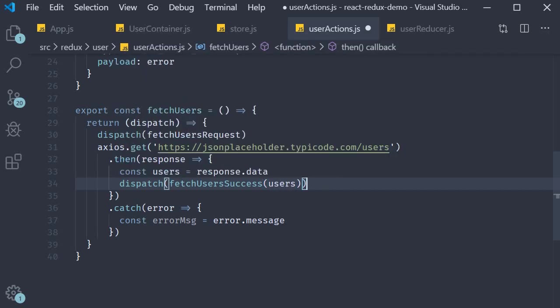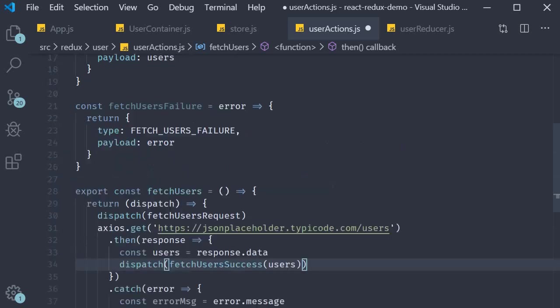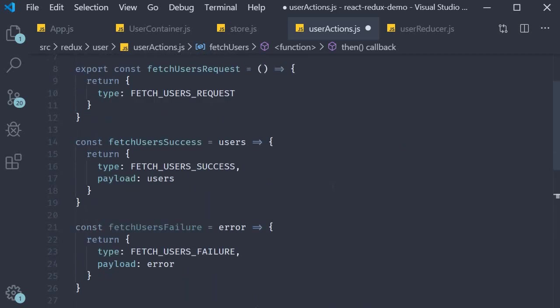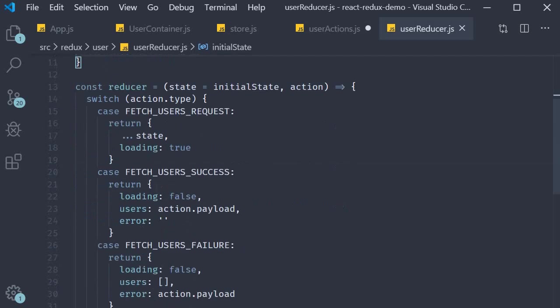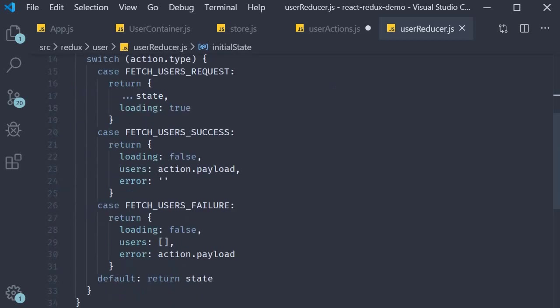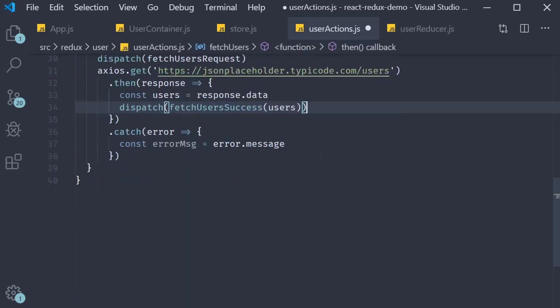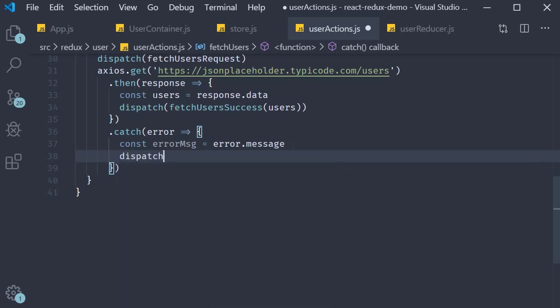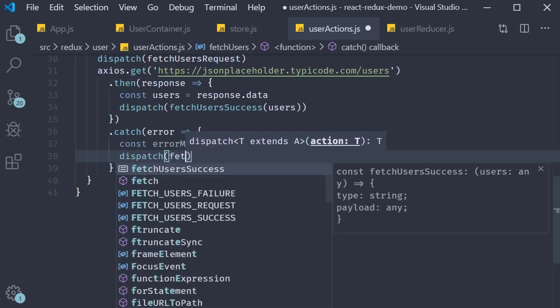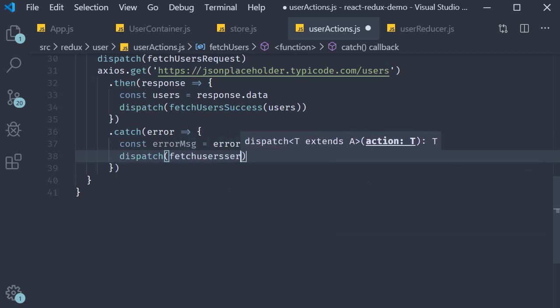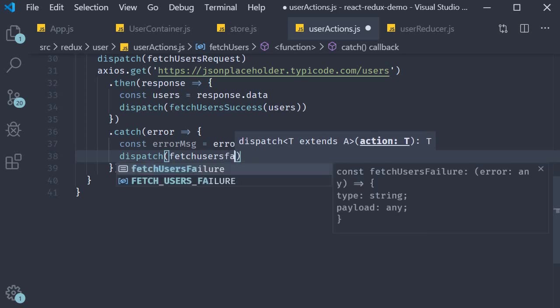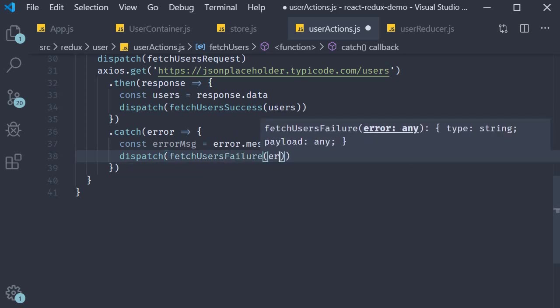What is the list of users? It is response.data. So when the request is successful we dispatch the fetch users success action which stores users in our state. Similarly if the request failed we dispatch fetch users failure passing in the error message.